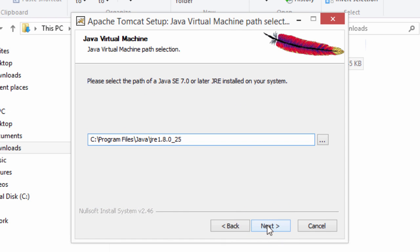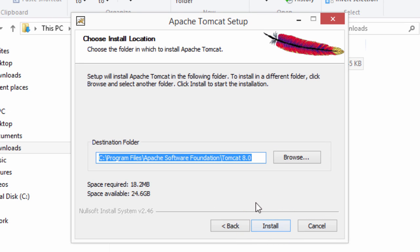I'll accept the default installation here for my JRE. I'm using Java 8. That's fine. I'll hit next. I'll also accept the default installation directory. You can feel free to change this, but I'll go ahead and keep the default installation directory for Tomcat. Then I'll hit install.